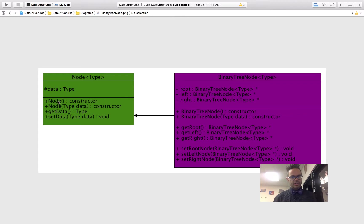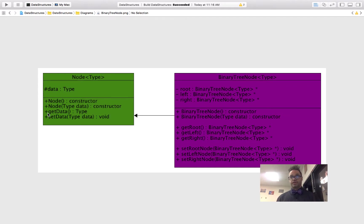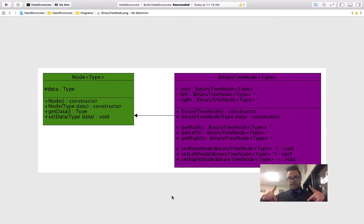We then have our constructor that takes a default parameter of nothing, a constructor that takes a data parameter, and then our getters and setters for that data, so we can actually add to or change it if we need to. Just pretty basic. We then have our subclass of node — we're going to look over here at our binary tree node type.